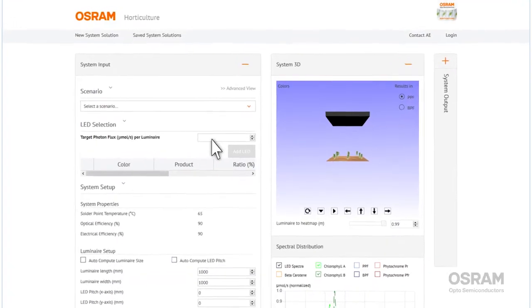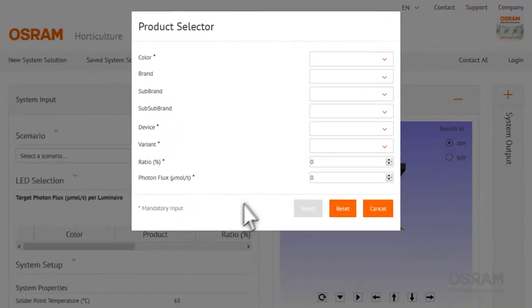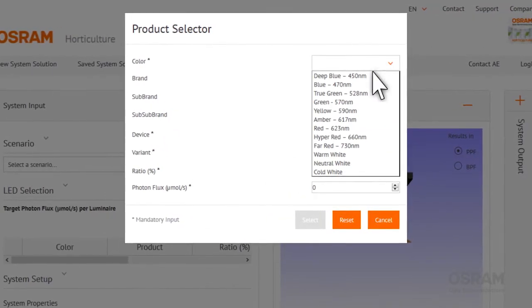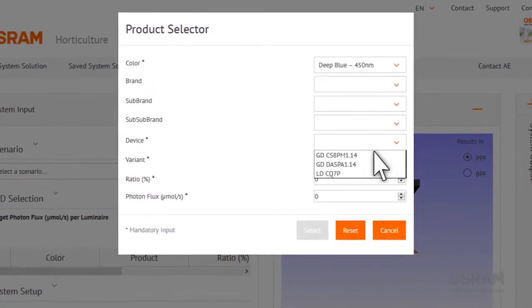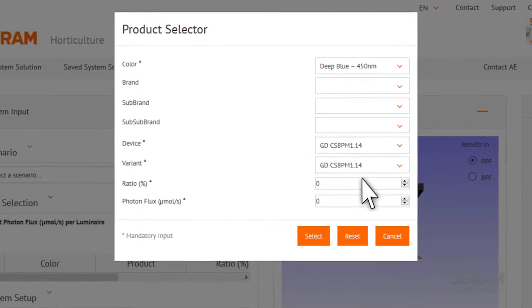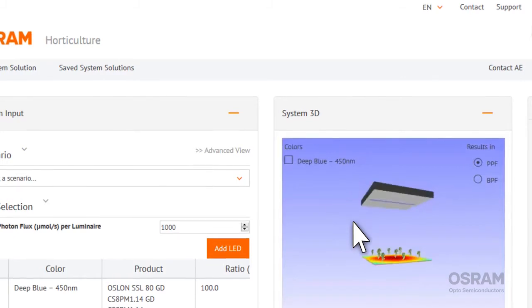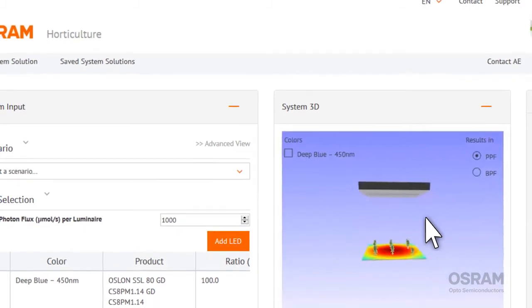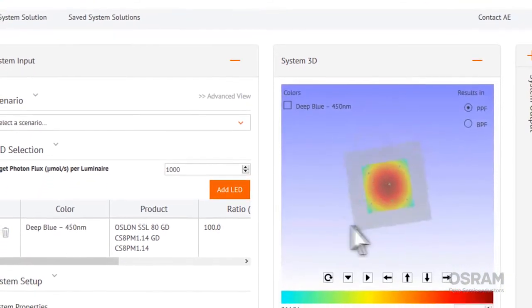A new way to build and test your lighting design virtually. You select the target photon flux and a customized LED blend, then see results instantly in a 3D visualization that shows you how homogeneous your design is.